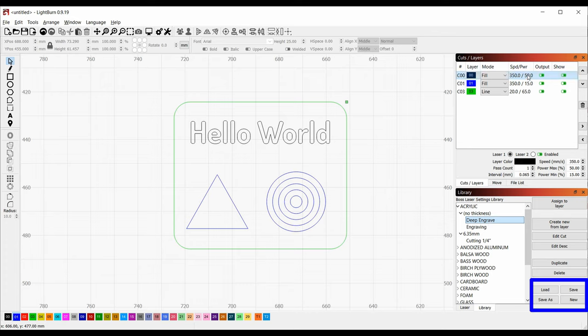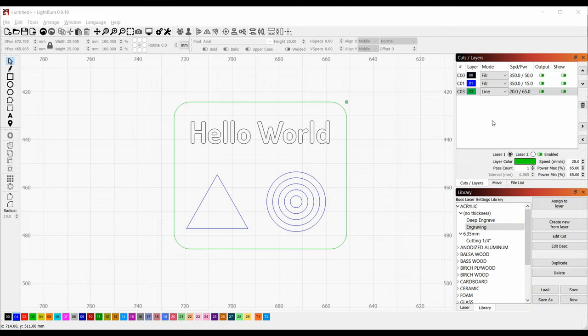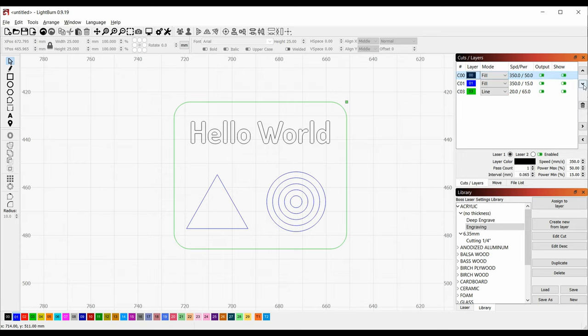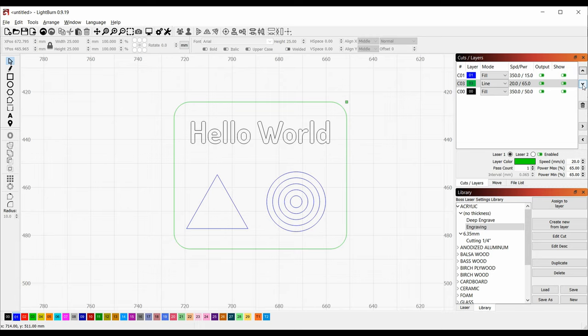After you've created a preset, make sure to use the save button in the library panel to save your changes. Lightburn also supports multiple library files, so you can use the save as button to save your own personal library if you want. One last thing to note in the cuts and layers panel is that the order of operations is top to bottom, and you can adjust the order with the arrows on the right. Normally you'll want your cut layer to be last, so I'm going to move the line all the way to the bottom.